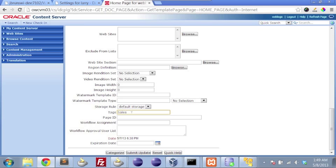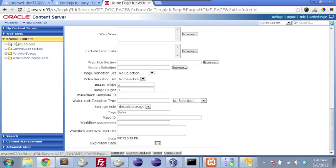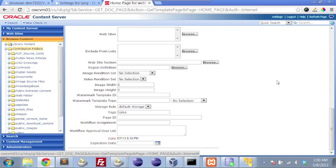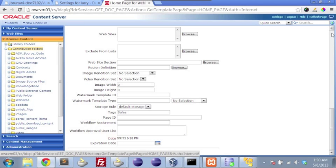We could have them inherited based on where the content item was residing. If it was within a particular folder, we might want to automatically tag it. This makes it very easy for business users to drag and drop content items into the system. And they're automatically going to get tagged. And then by virtue of what we do with content presenter, they'll only be shown to certain individuals when they're browsing the portal.